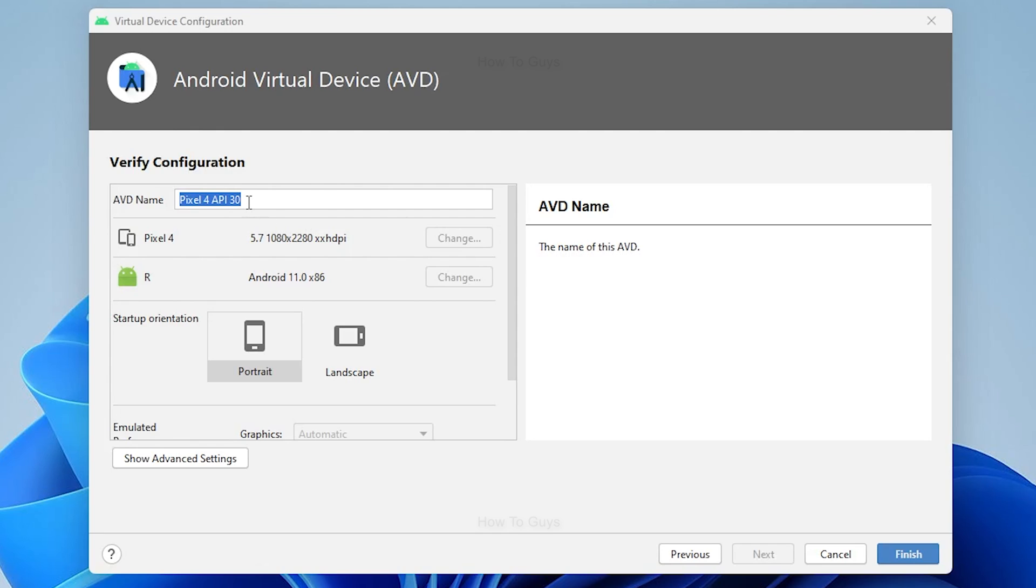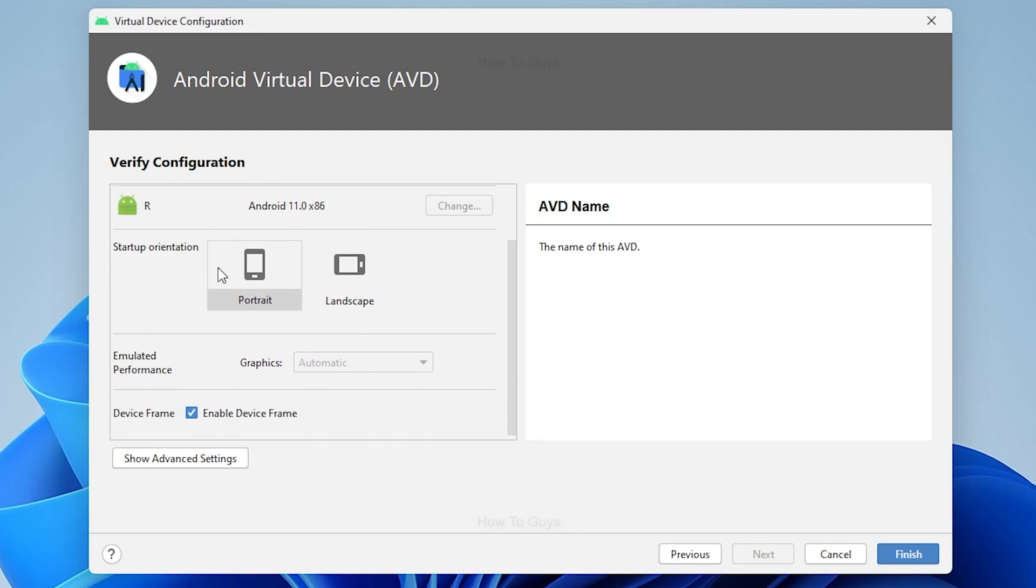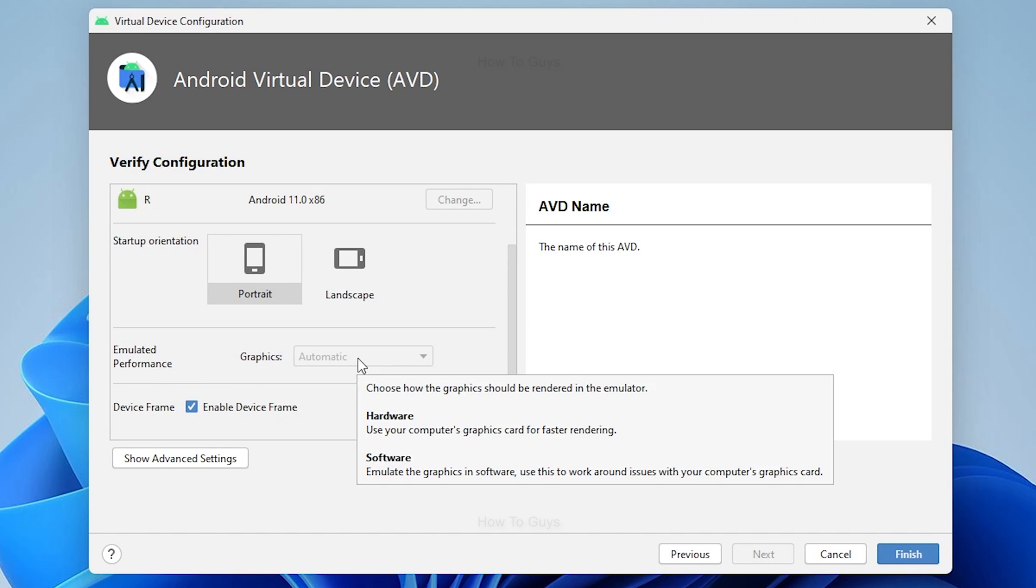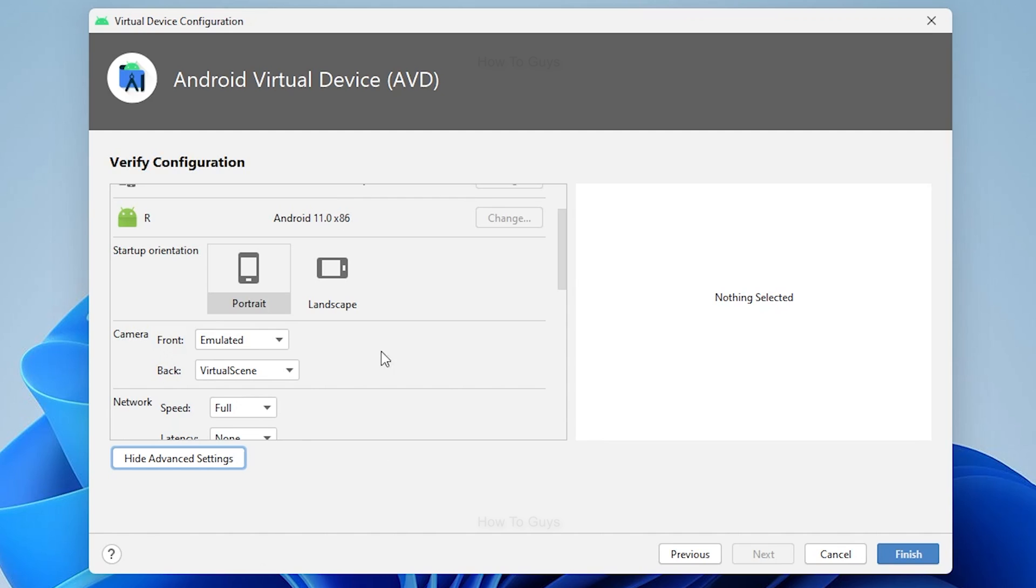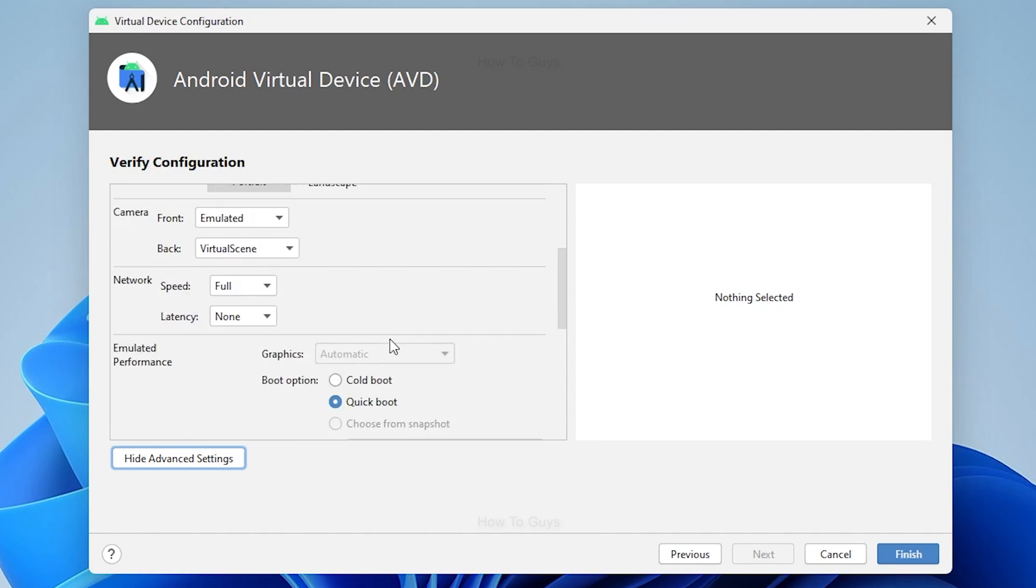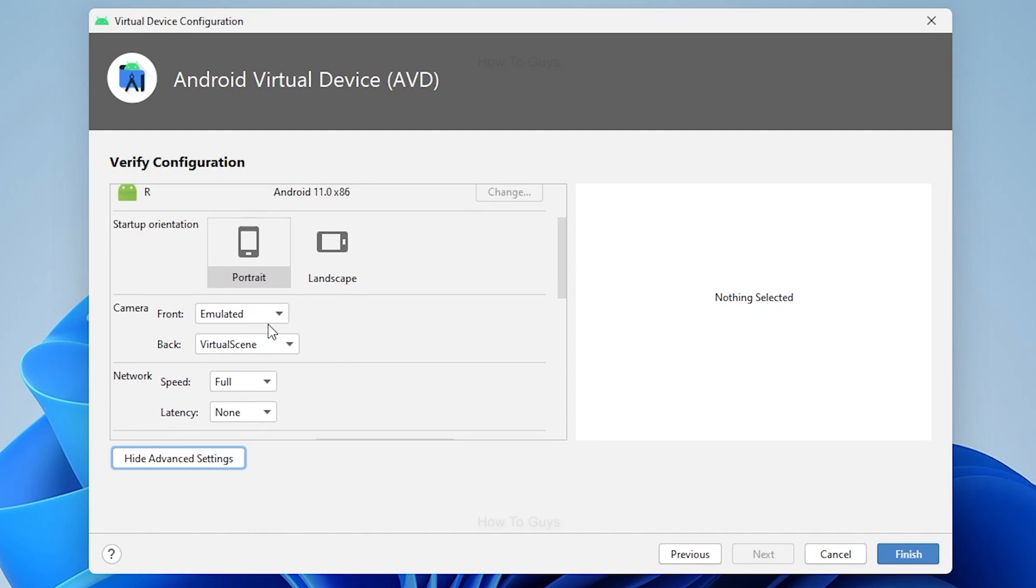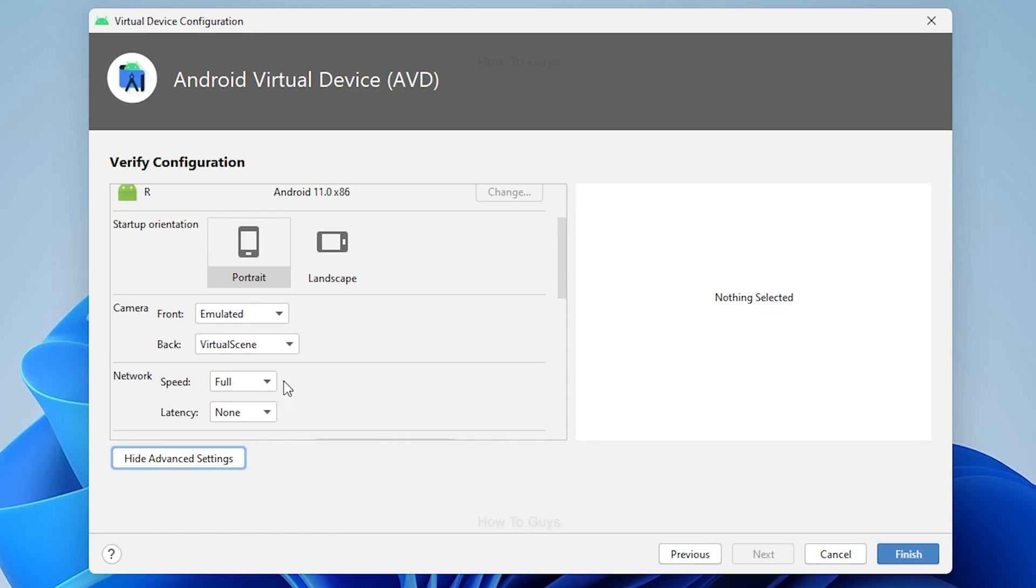I'm going to select Pixel 4 XL. Right below that you can set up the resolution, also the Android image. And here you can see the emulated performance - Graphics has hardware and software, both options. I'm going to select automatic as of right now. You can see there are a couple of little details like portrait, landscape, also camera.